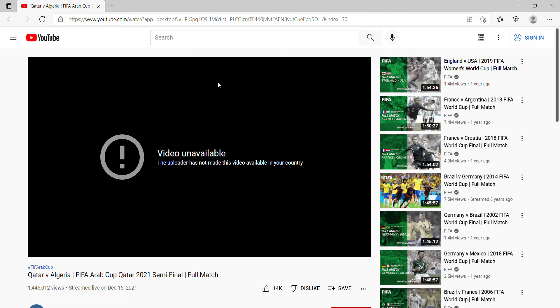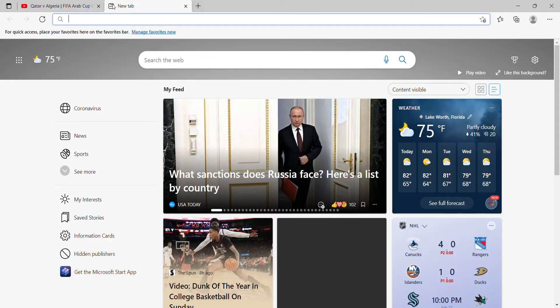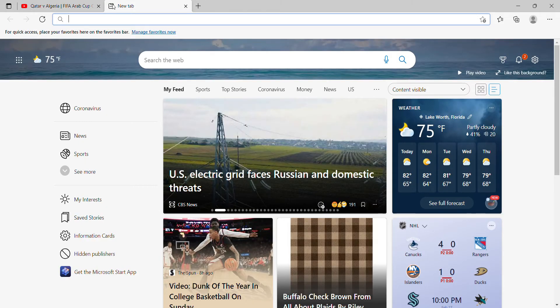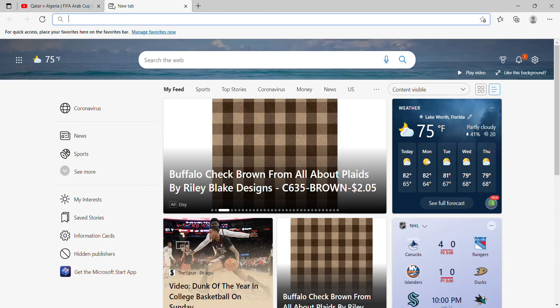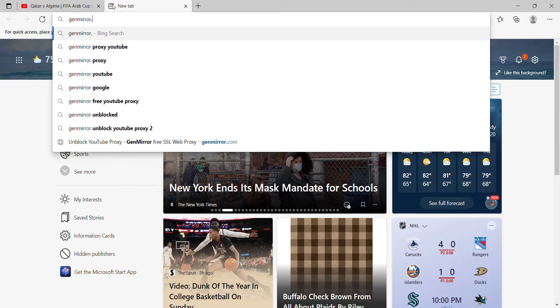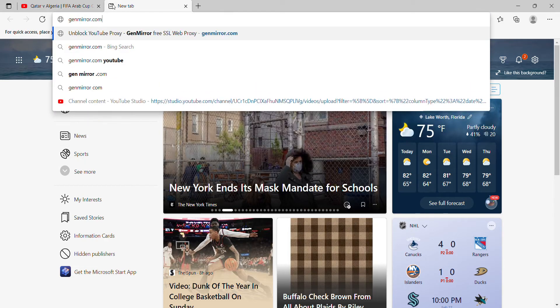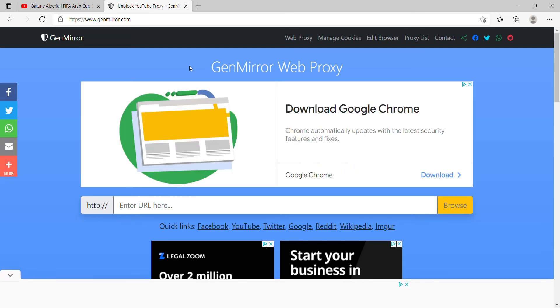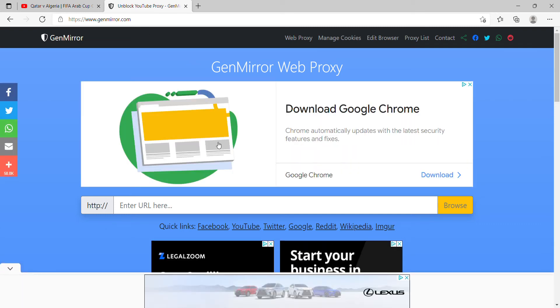First, you're going to want to open up a new tab and then you want to go to genmirror.com. It should take you to this page.